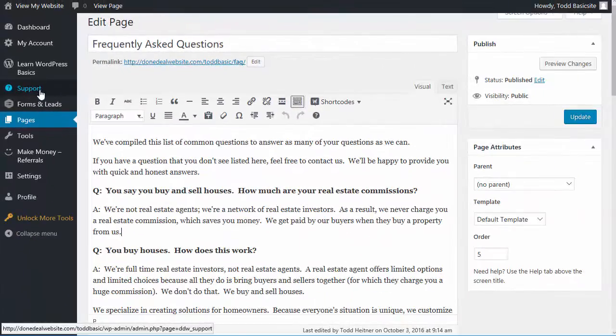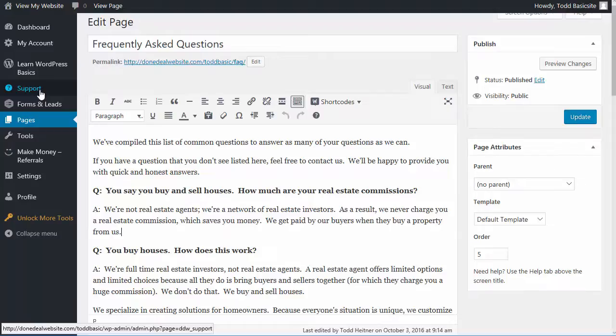So there you go that's an overview of your site. I do recommend that you get familiar with it and also go through our tutorials so you know exactly how to do what you need to do. And then get things set up and start telling people about it. Start marketing it and start getting leads coming in. So thanks again for choosing Done Deal website. We appreciate your business and look forward to talking to you soon.